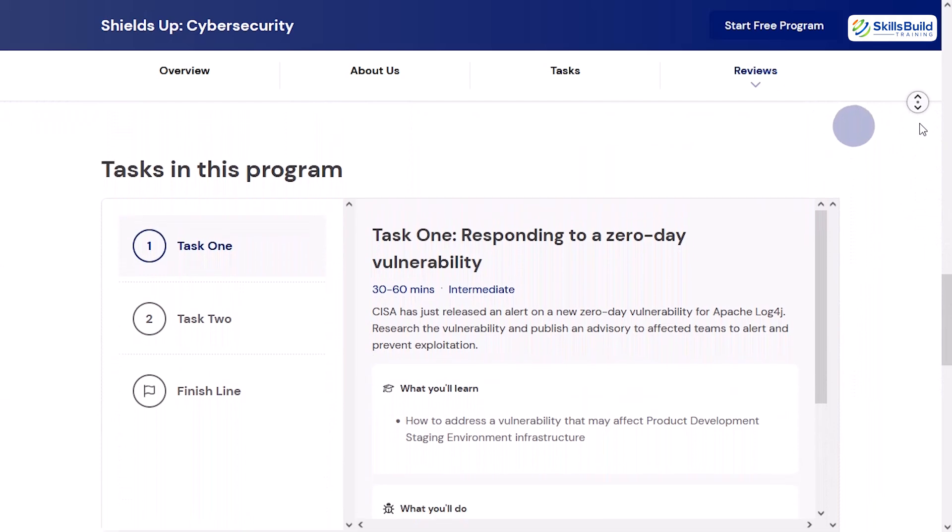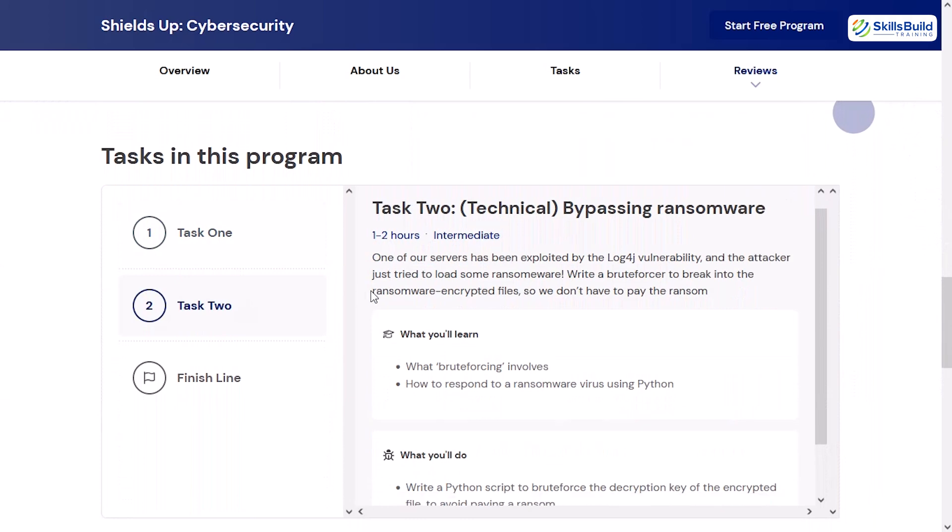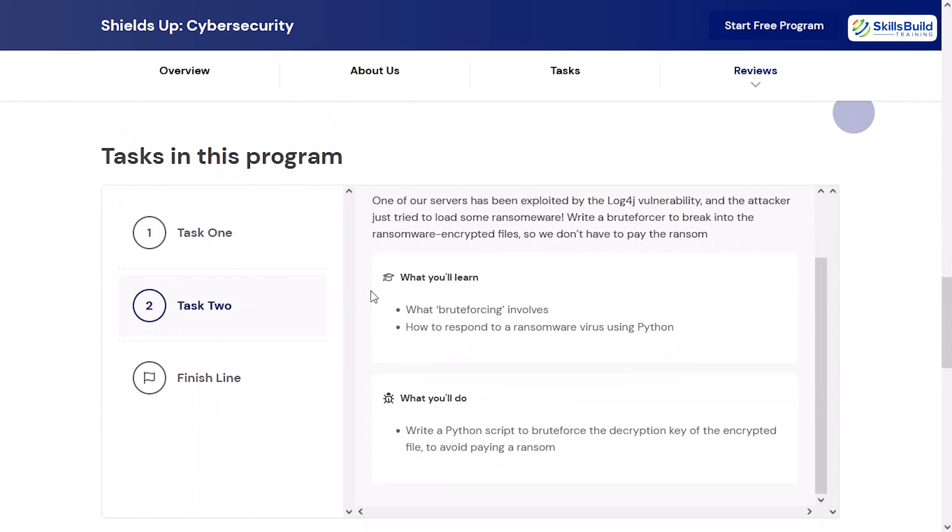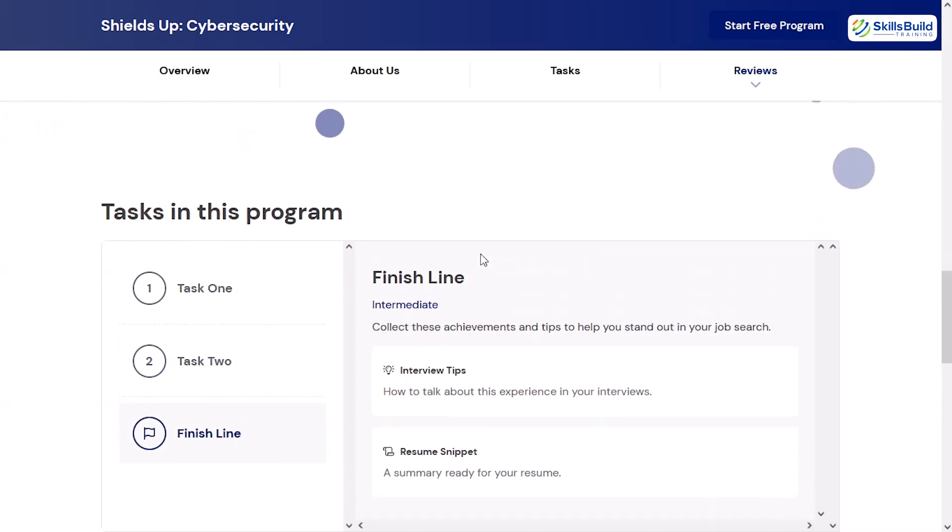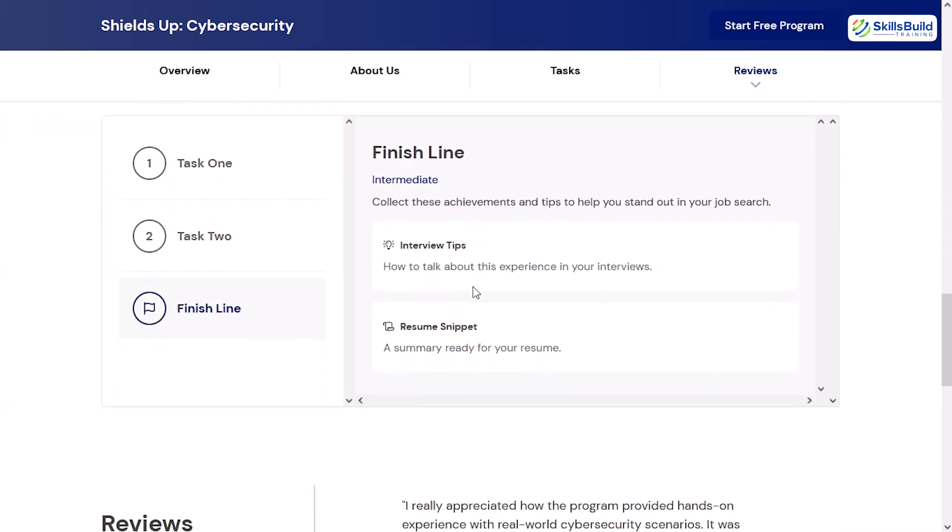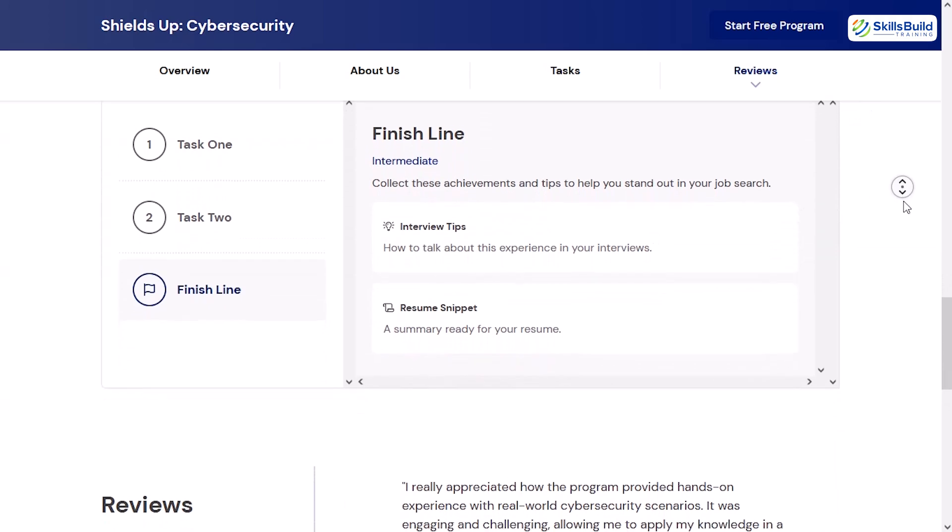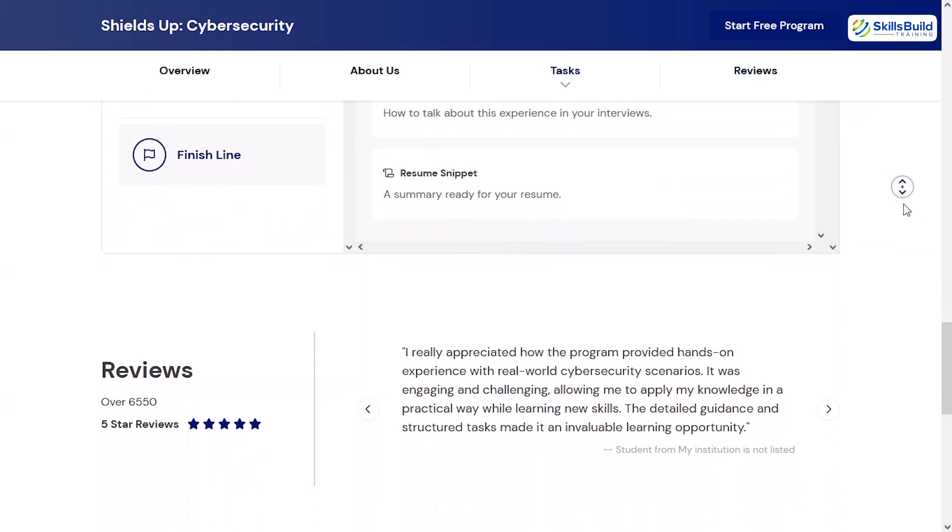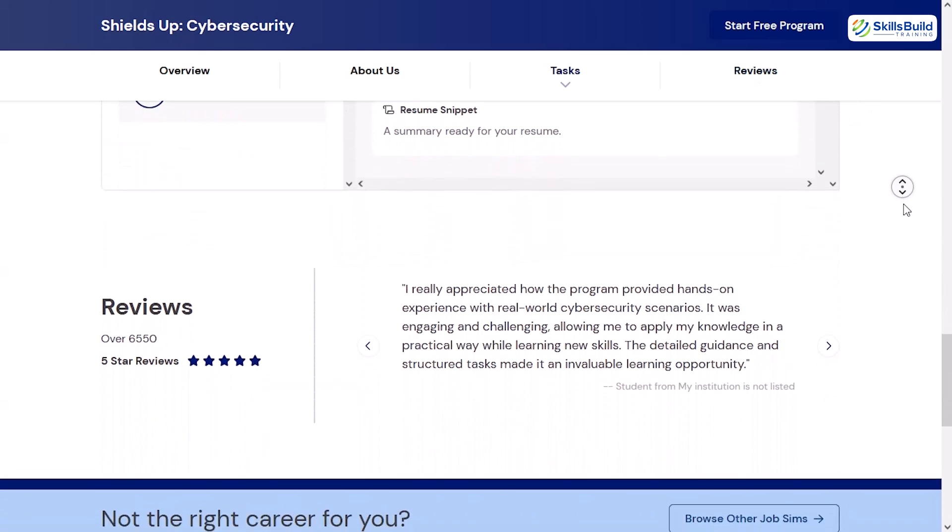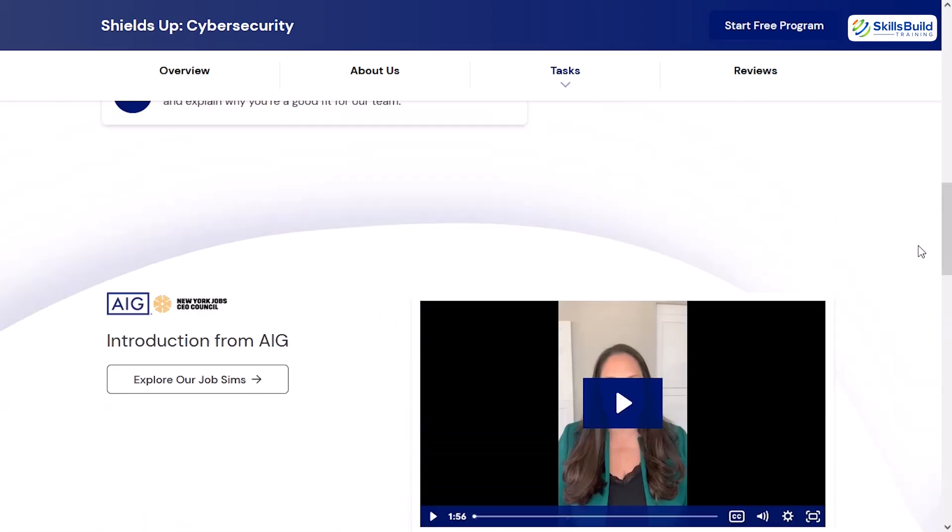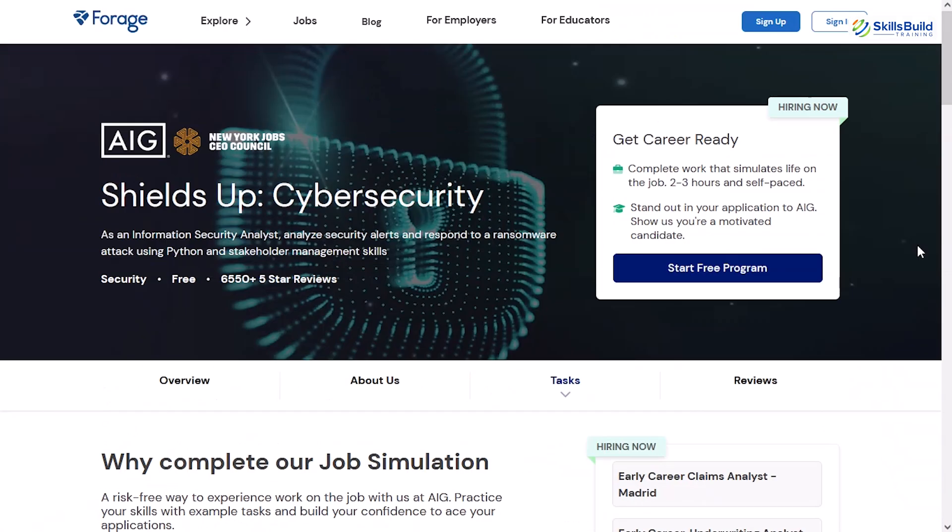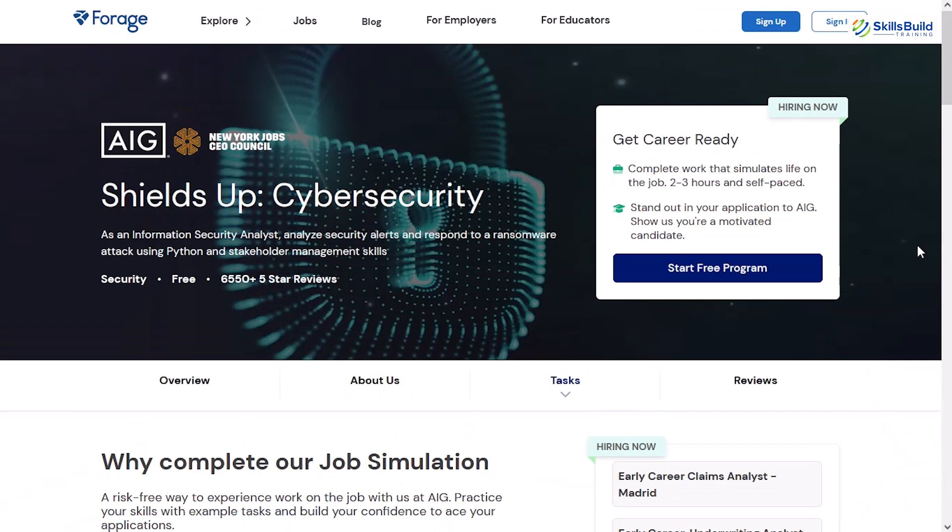Through this simulation, you'll get to analyze ransomware attacks using Python, communicate with internal stakeholders, apply the CIA triad (confidentiality, integrity, and availability), and practice recovering compromised files. What makes this one stand out is the balance between technical and soft skills. You're not just fixing problems. You're also learning how to manage panic, brief executives, and guide a team through a response plan. That kind of experience is often overlooked in traditional training, but it's incredibly valuable in the real world.